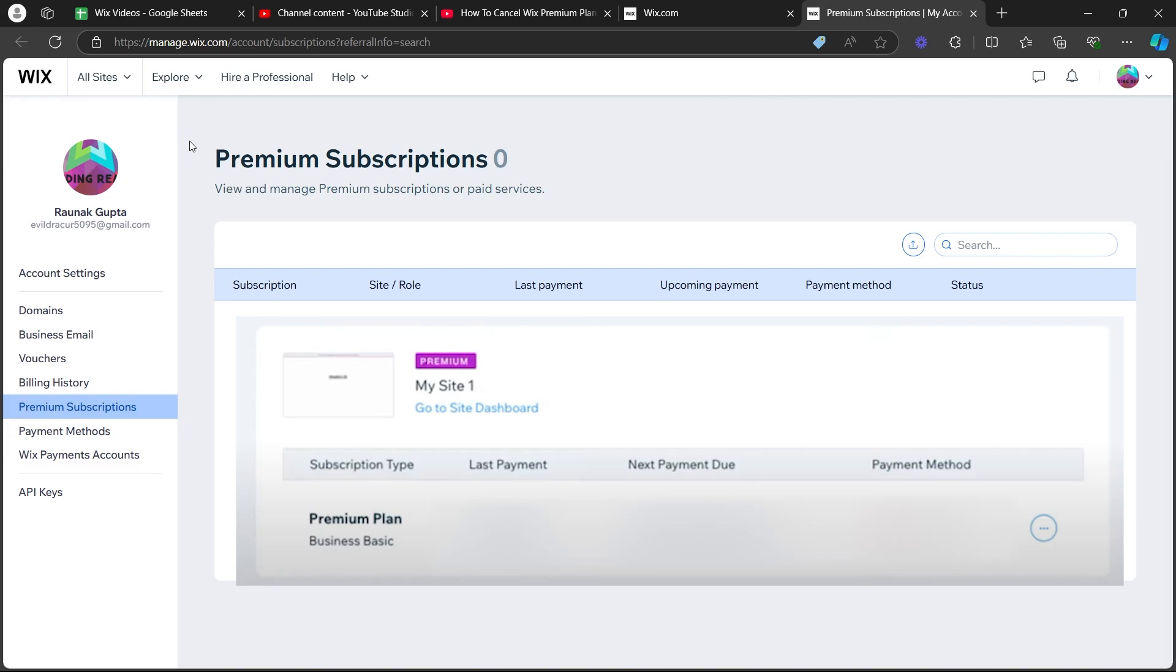Now, what you'll have to do is just click on the three dotted icon at the top right of the subscription you will have and you will see a drop down menu. From these, click on cancel plan option.